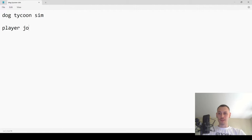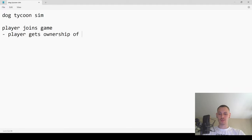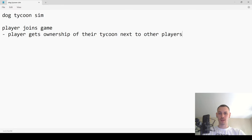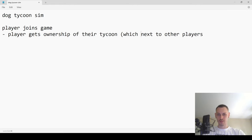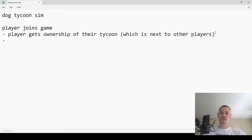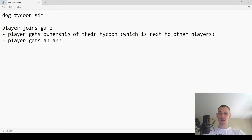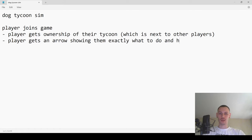The first thing that happens is the player joins the game and gets ownership of their tycoon next to other players. Also — and you won't see this in the video because I already tested it before — we have an arrow, so the player gets an arrow showing them exactly what to do and how to play.